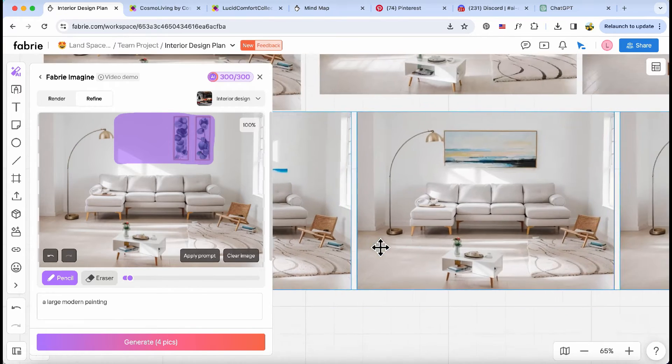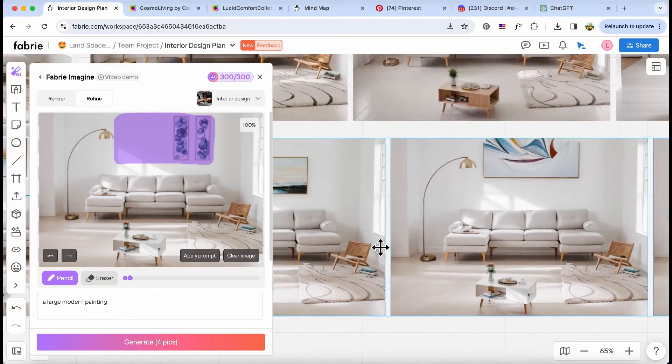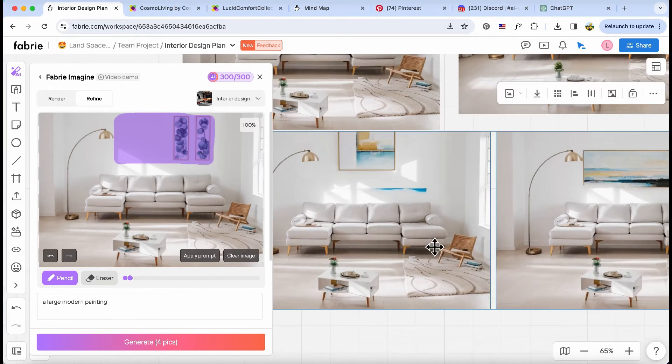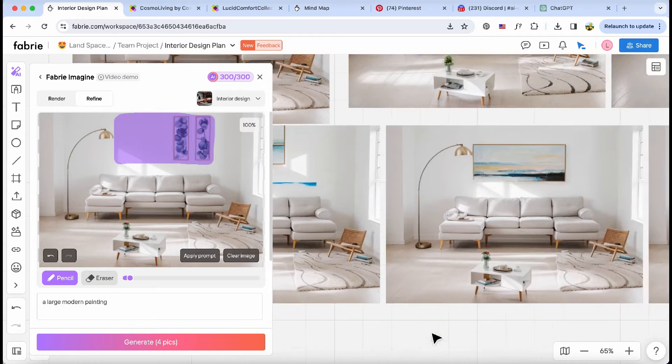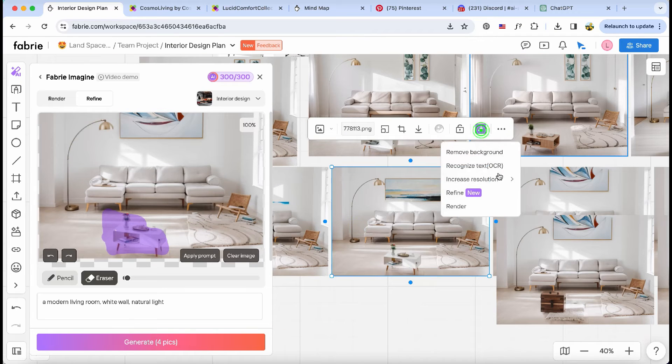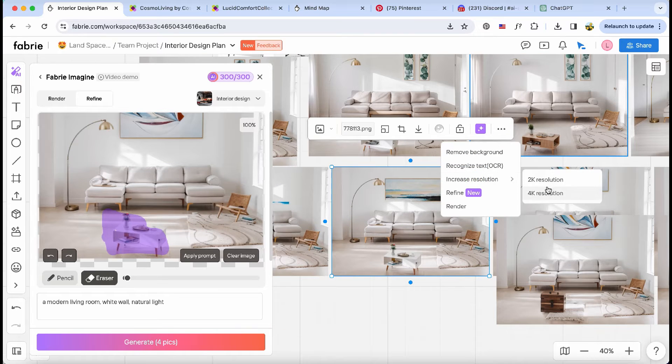You can easily notice that the painting has been swapped out with AI. They're all looking great. Let me zoom in on one image for a presentation later.